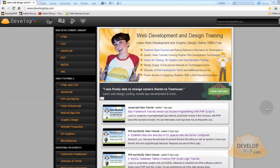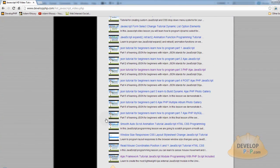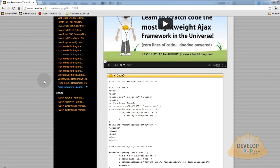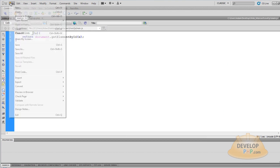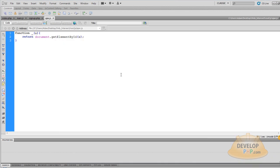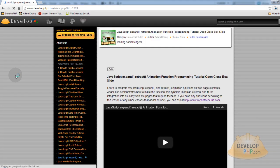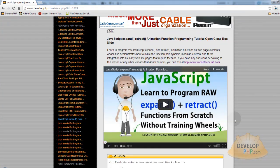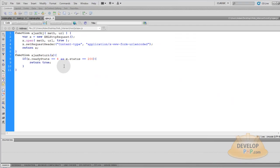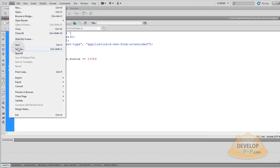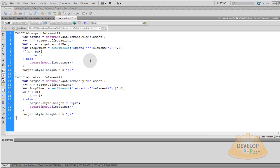Go to develop.php.com, and in the JavaScript video tutorial section, we're going to first grab the Ajax code — here it is, ajax.js. Grab the code for that, go to Dreamweaver, where I have main.js, go to File, Save As, Ajax, Save, and replace the code with what's in the clipboard. Press Ctrl S. Now for expand plus retract animations, let's grab that code for the expand_retract.js module, press Ctrl C, go to File, Save As, expand_retract, Save, and put the proper code in place. Press Ctrl S.